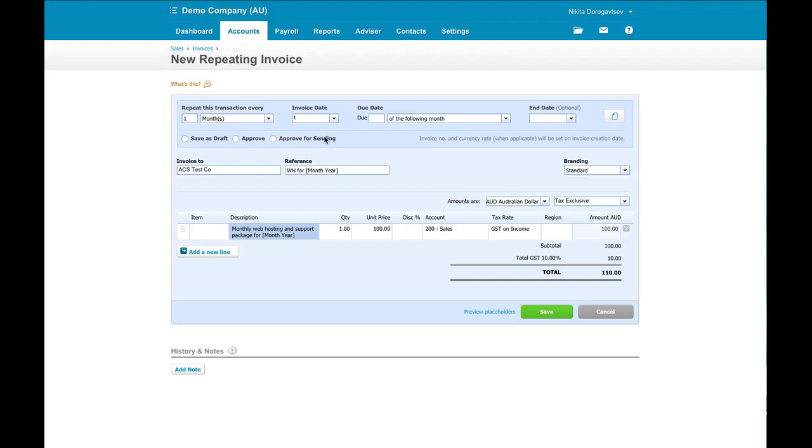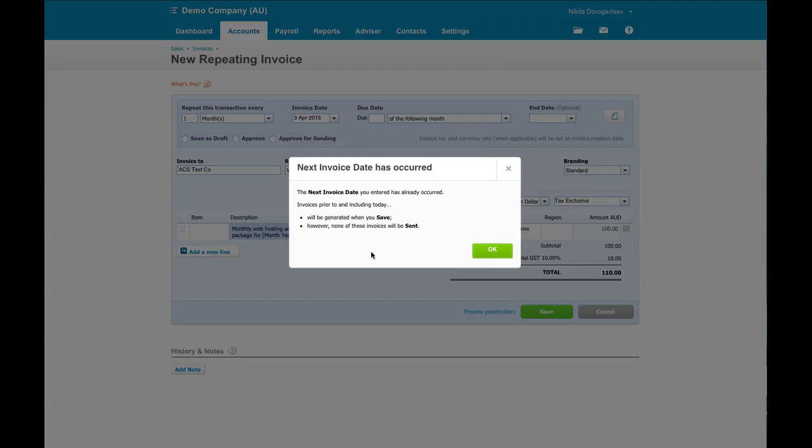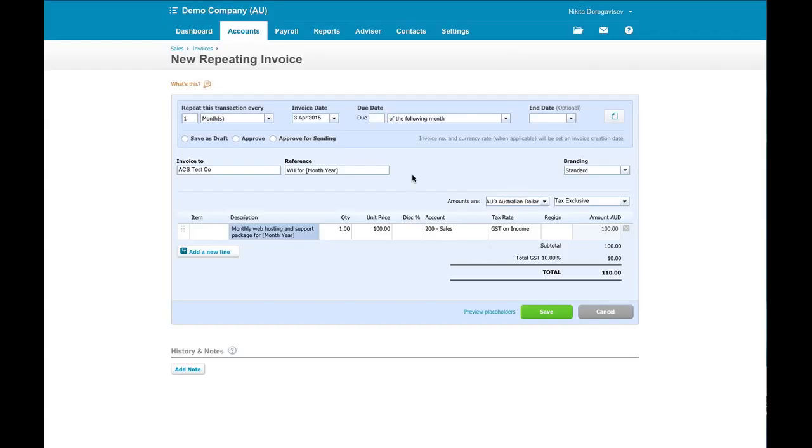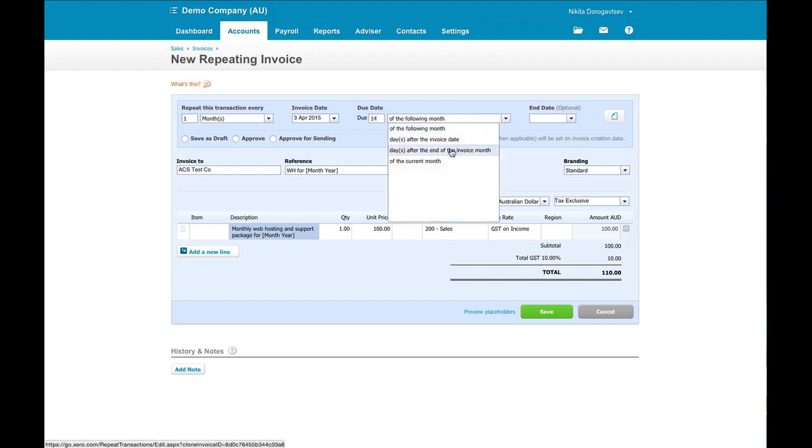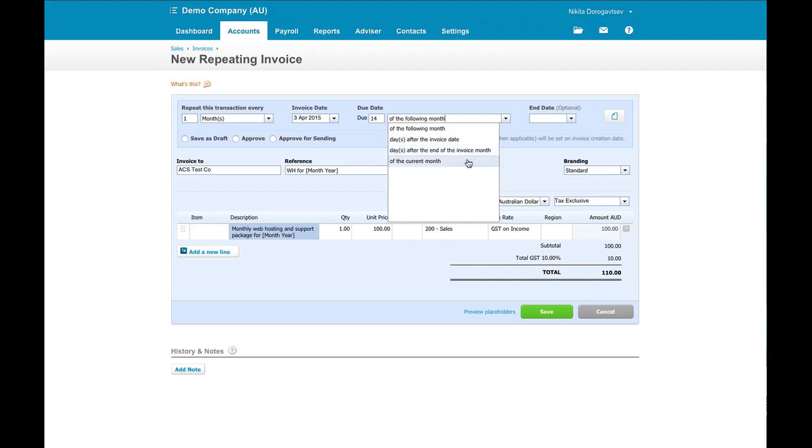So you can actually see what happens when it creates. This is just telling me that the invoice date has already occurred as today. And it's letting me know that when I save this it's actually going to generate an invoice. And I'm okay with that in this case. I want it to be due in 14 days from the invoice date. The options you have is from the following month, after the date of the invoice, after the end of the invoice month, or of the current month.